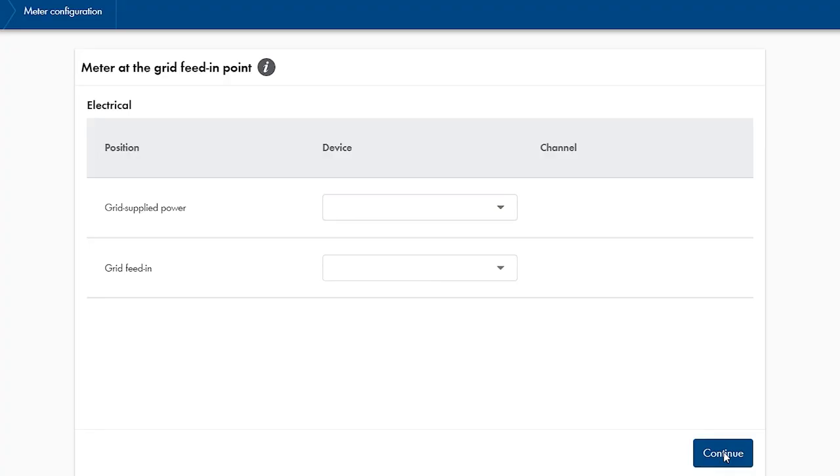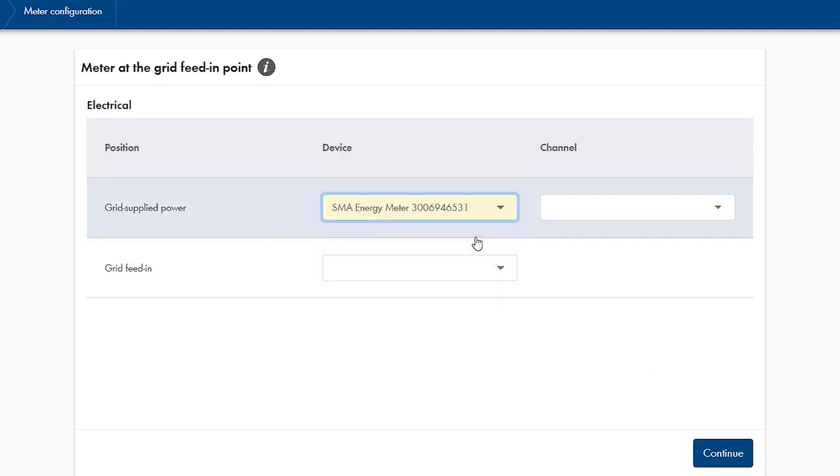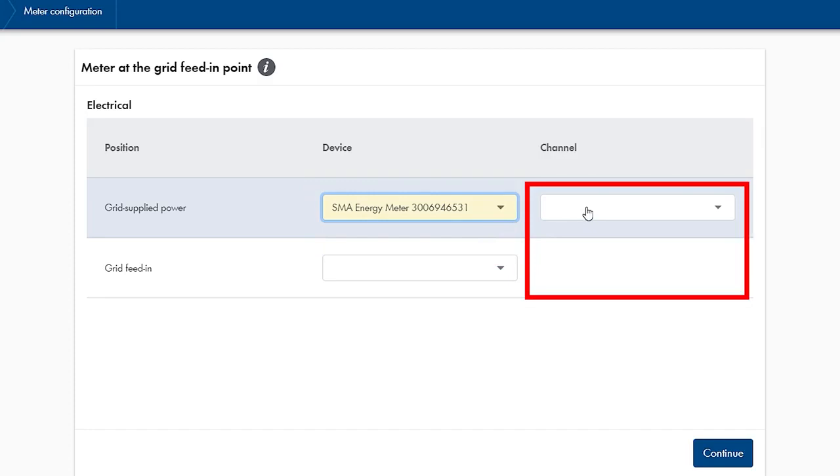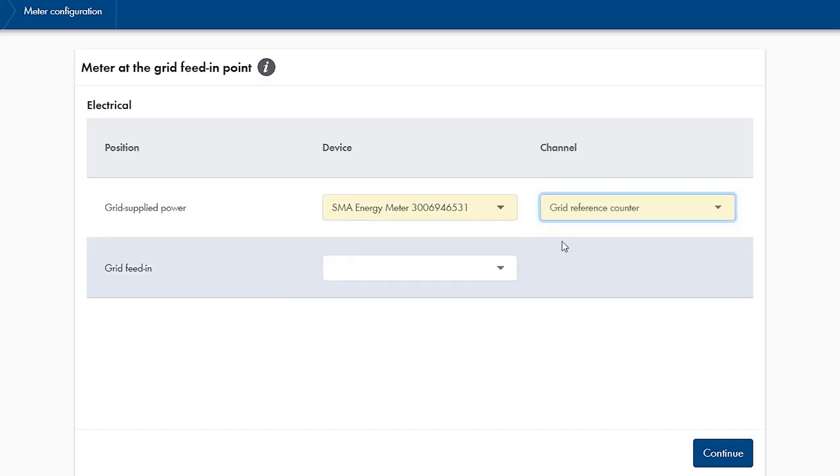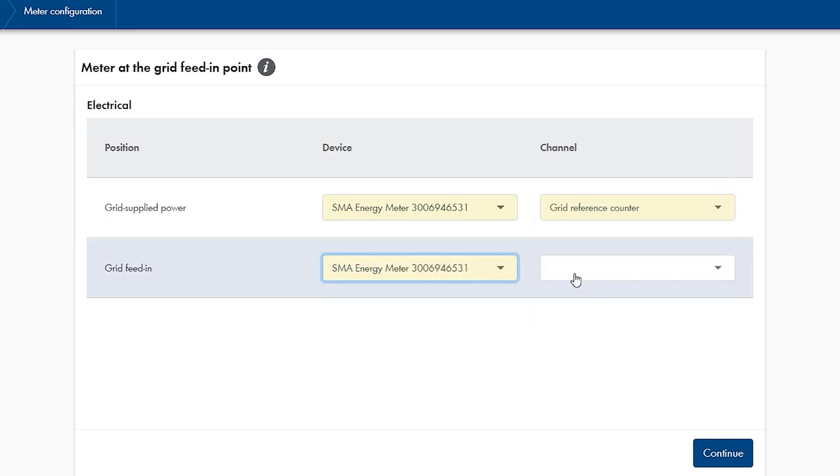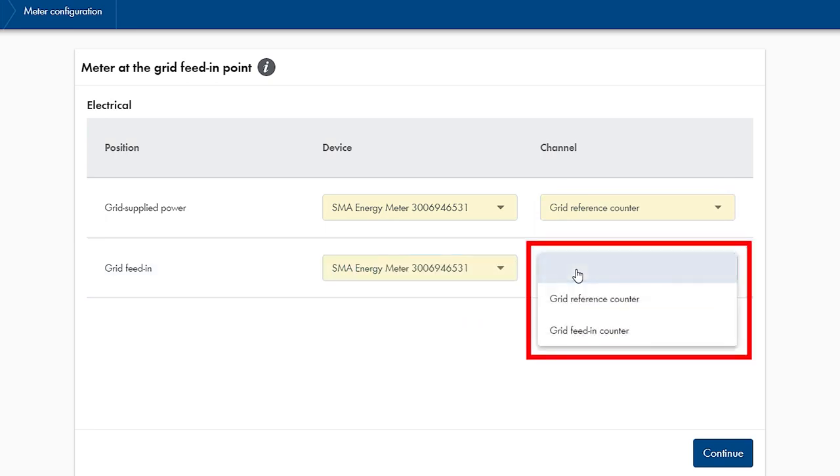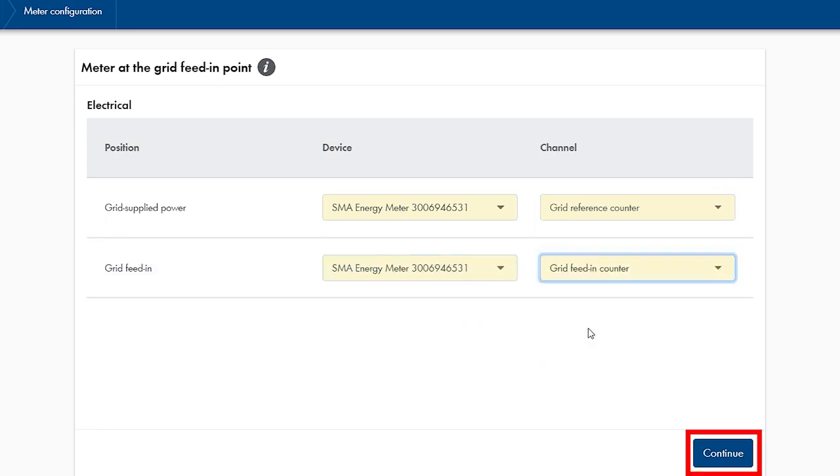In this step we can configure the energy meter at the grid connection point. For this we choose the energy meter as the device and then the appropriate channel as grid feed-in or grid reference counter. We finish this step by clicking on continue yet again.